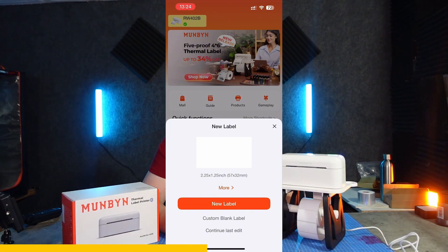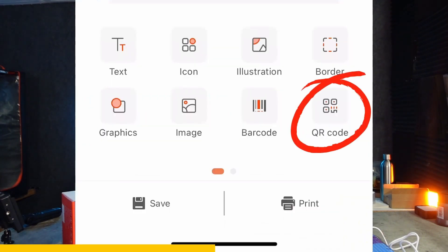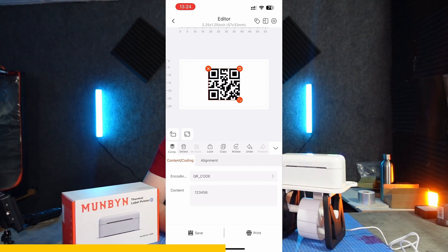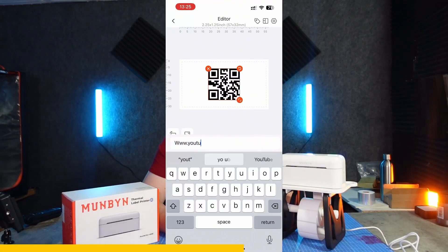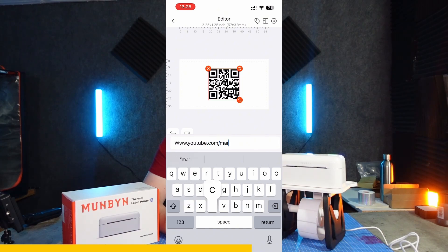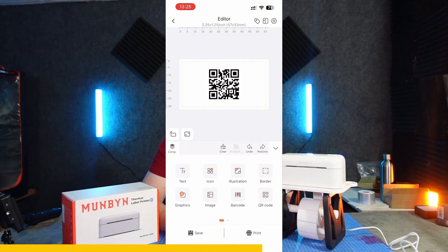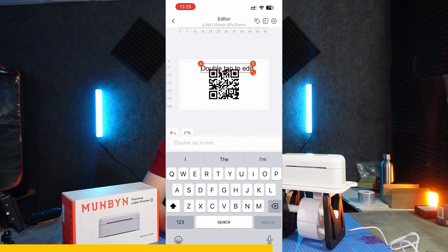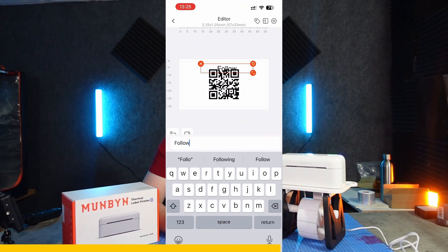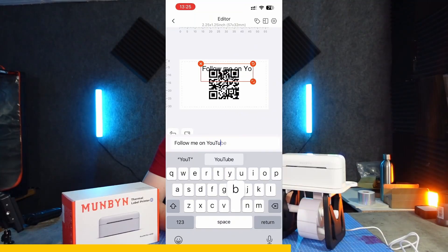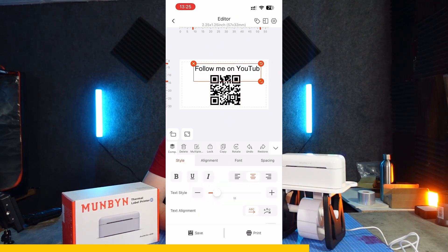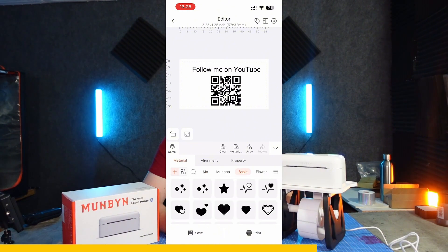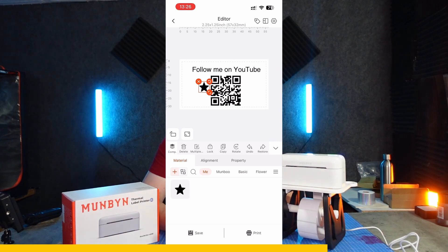Let's create a new label and have a look at creating a QR code. That's created and automatically centered, but I'm going to change the content — I'll put my YouTube link in there: www.youtube.com/markam. It's already centered. I'm going to add some text up here saying 'Follow me on YouTube,' and pop a couple of star icons in there. So we've got follow me on YouTube with my QR code — I'm happy with that.